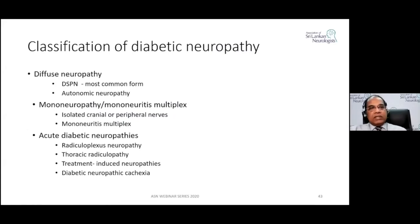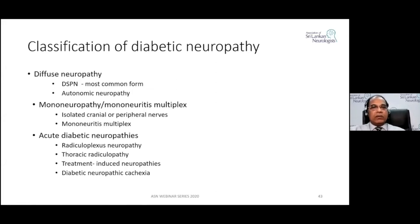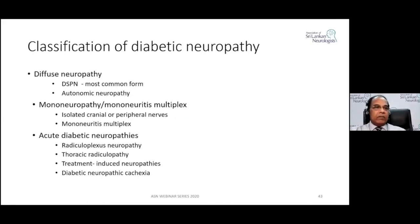Moving on to the classification of Diabetic Neuropathy — there are various classifications. Some divide it into acute and chronic; others into focal, multifocal, or diffuse symmetric. Under diffuse neuropathy, the first type is distal symmetric peripheral neuropathy, which is a length-dependent axonal neuropathy and the most common form in diabetes.